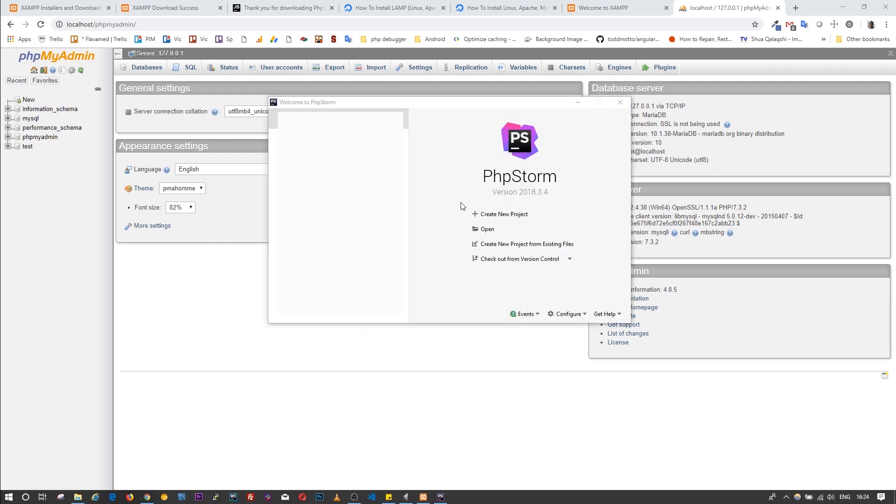We have successfully installed our environment. We have installed Apache web server, MariaDB database and, of course, PHP, and we have installed PHPStorm for writing code. That's all for now. In the next video, we will start creating some variables and functions and we're going to jump into the code. Thanks for watching. See you next time.